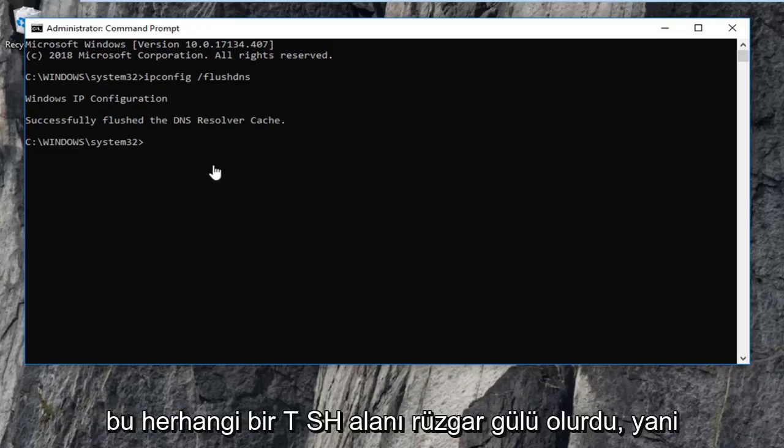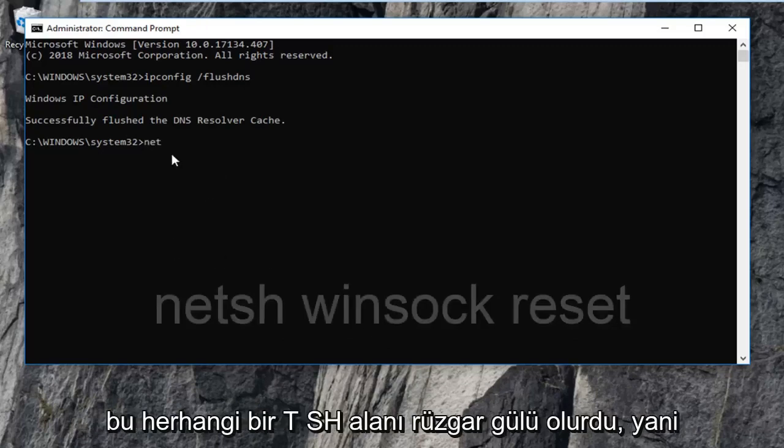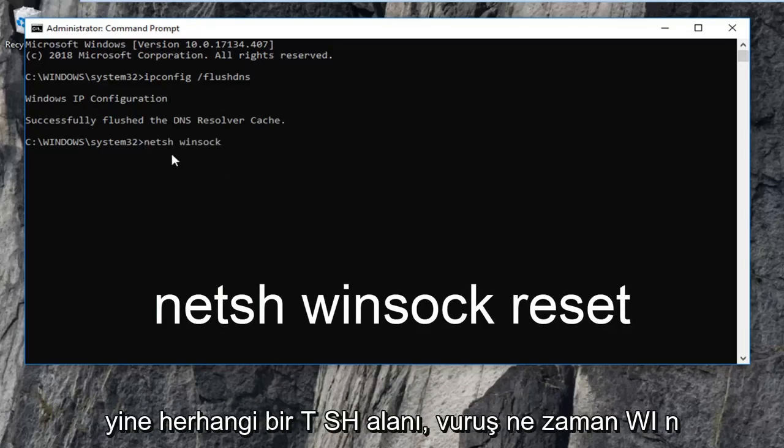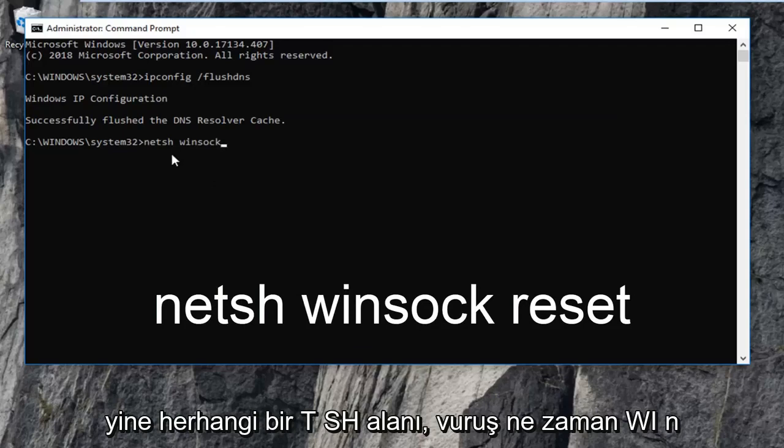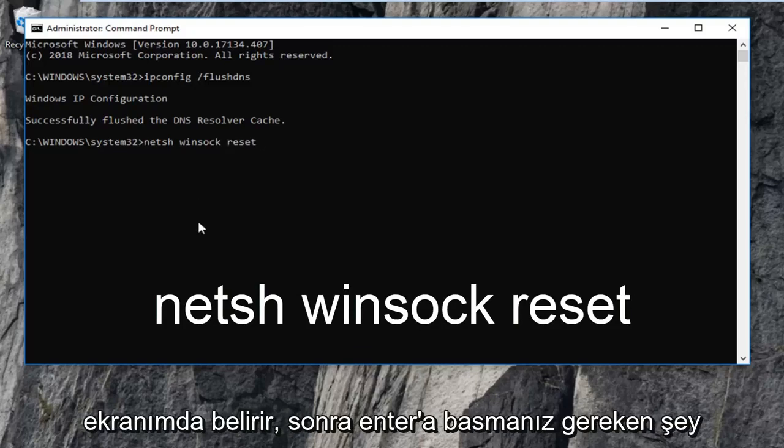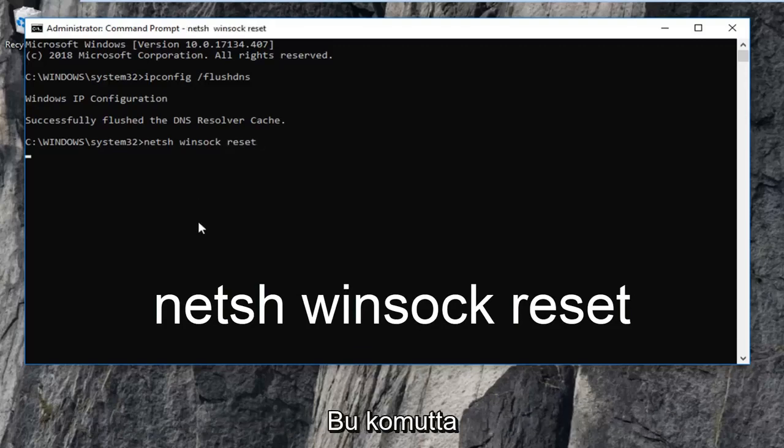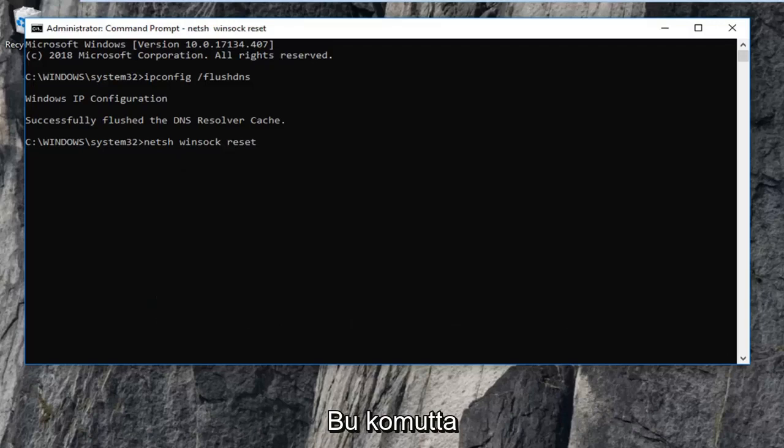And that would be netsh space winsock. So again netsh space winsock space reset. Exactly it appears on my screen. Then I want you guys to hit enter on this command here.